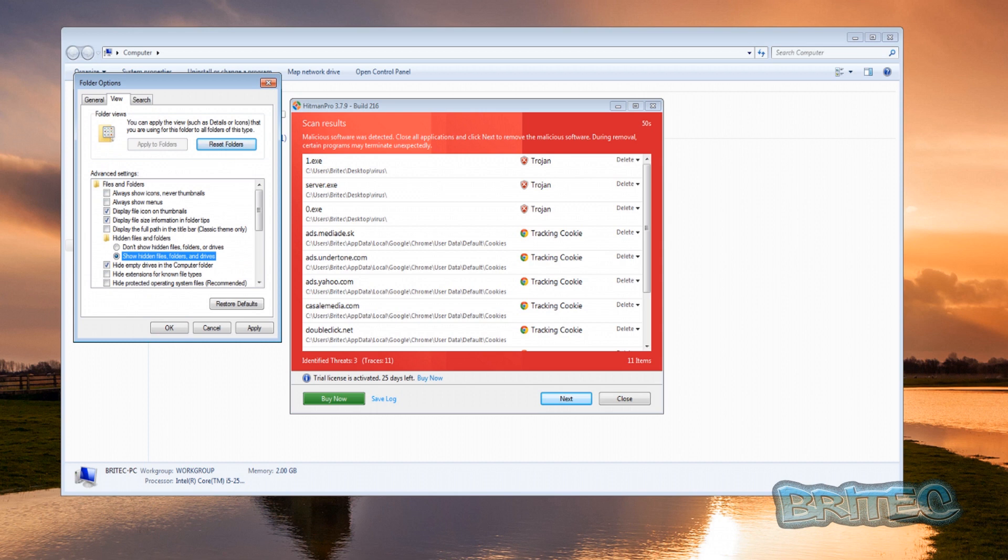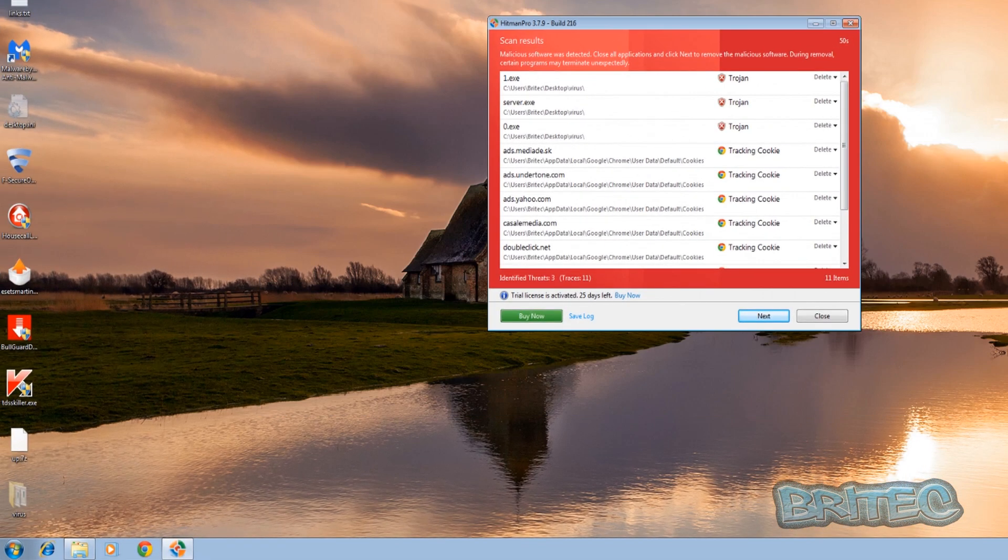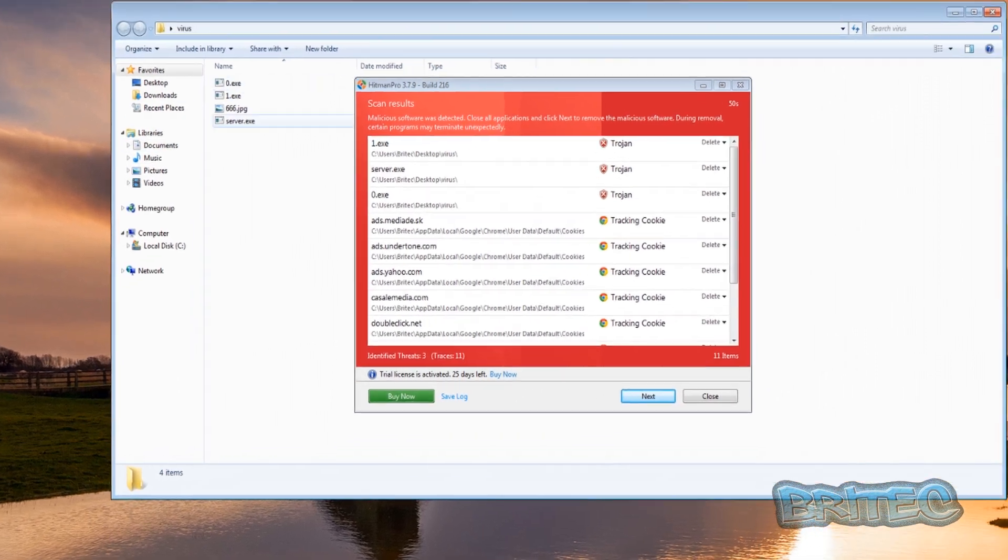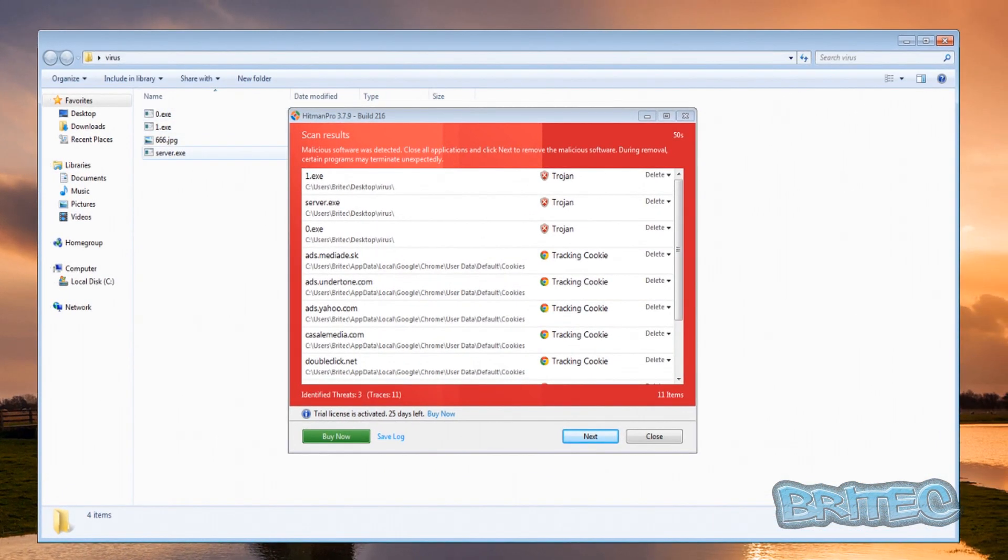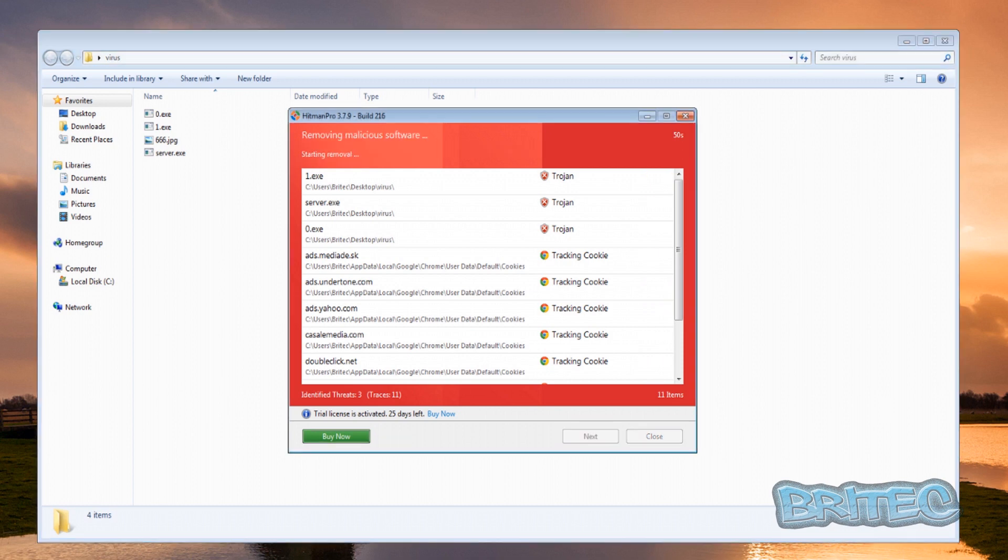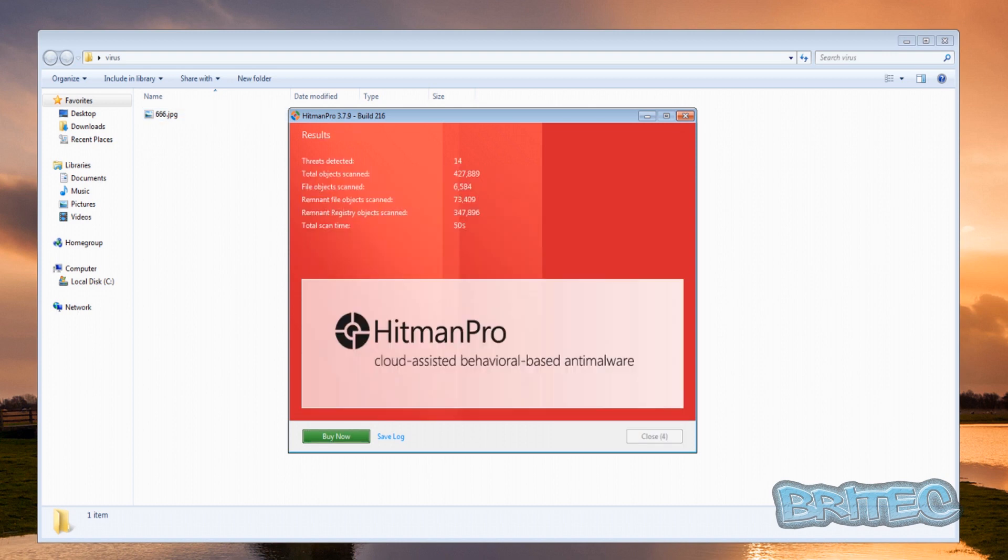And then show hidden folders and drives, and we're gonna take the tick out of that. As you can see here that is the folder there, and inside there there are viruses still in there. So we need to remove those from the system, so we'll just quickly remove those. There's just one left inside there, so we'll just quickly close this off and I'm going to delete that folder.